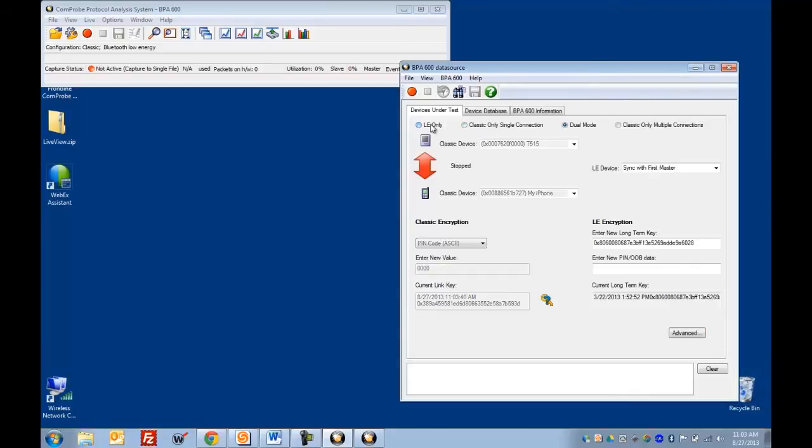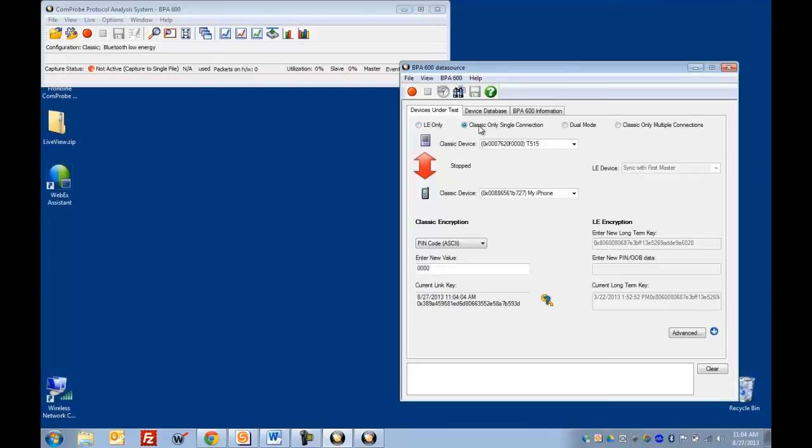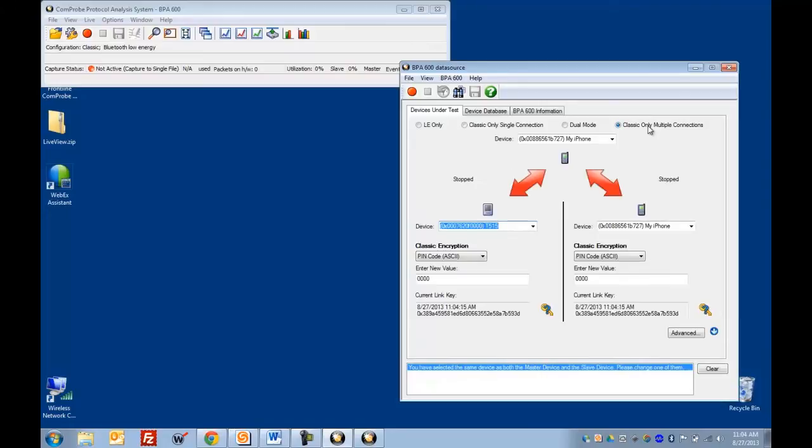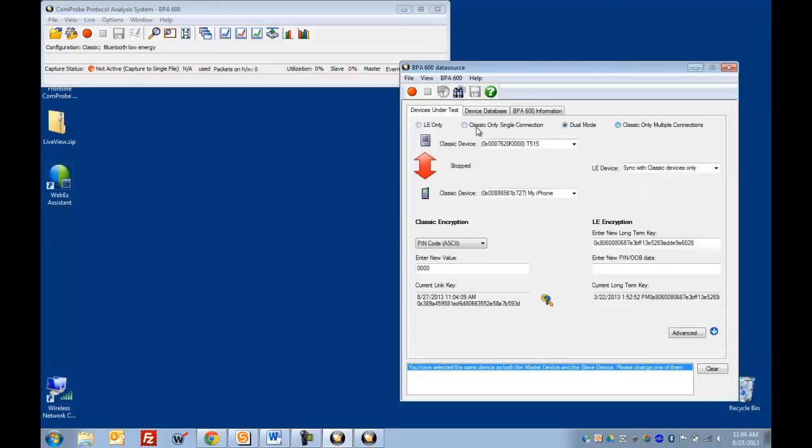So you can sniff just low energy data or a classic single connection. That's just two devices connected to one another. Dual mode, which would be one device connecting to a classic device and an LE device. And you can do multiple connections in classic. For example, one master connected to two slaves. So for today, we're going to keep it simple by just doing classic only single connection.